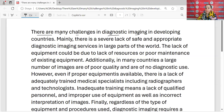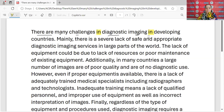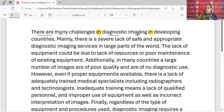Neydi? Diagnostic imaging — tanısal görüntülemede. Ne ülkelerinde? Önce preplerimi de çizerek ilerleyeyim. Diagnostic imaging — bir tanısal görüntülemede zorluklar vardır, birçok. Sonra da gelişmekte olan ülkelerde dedim.